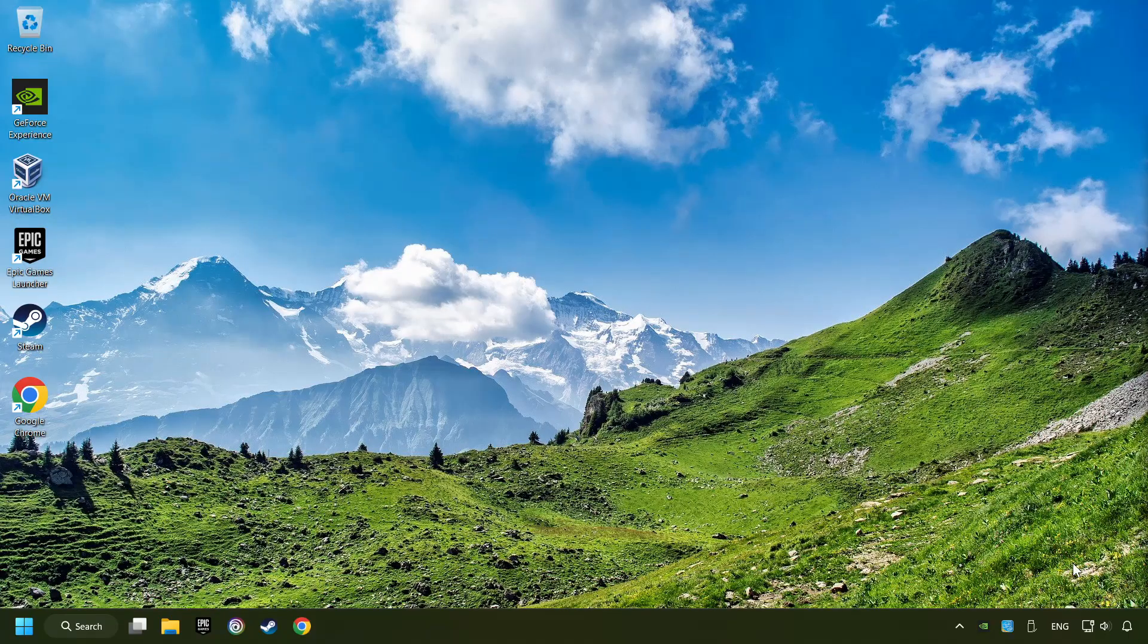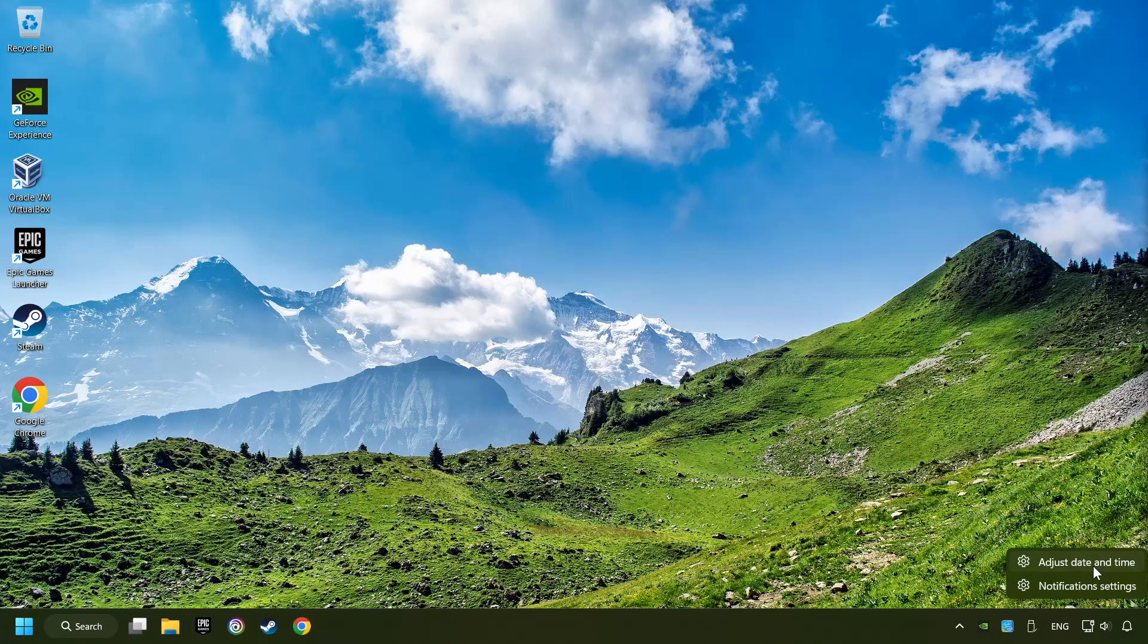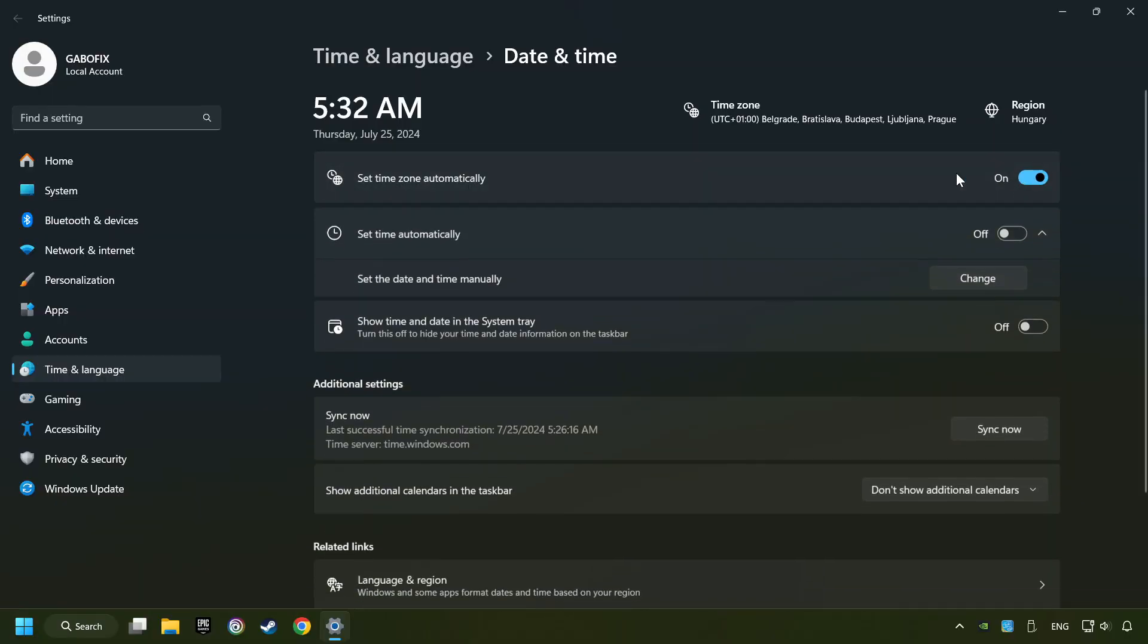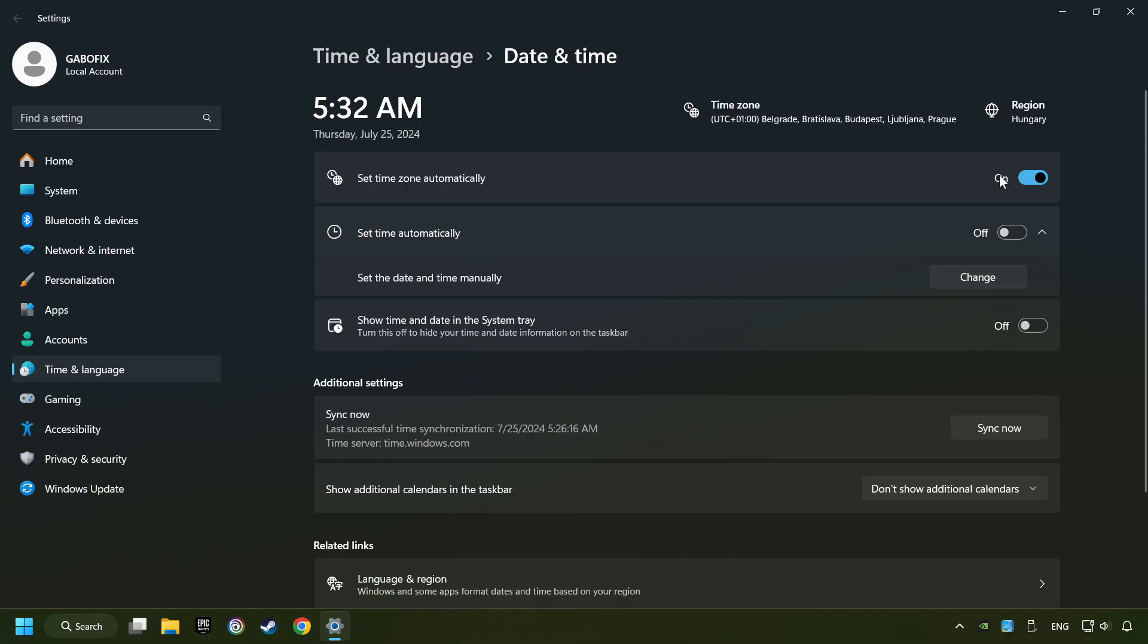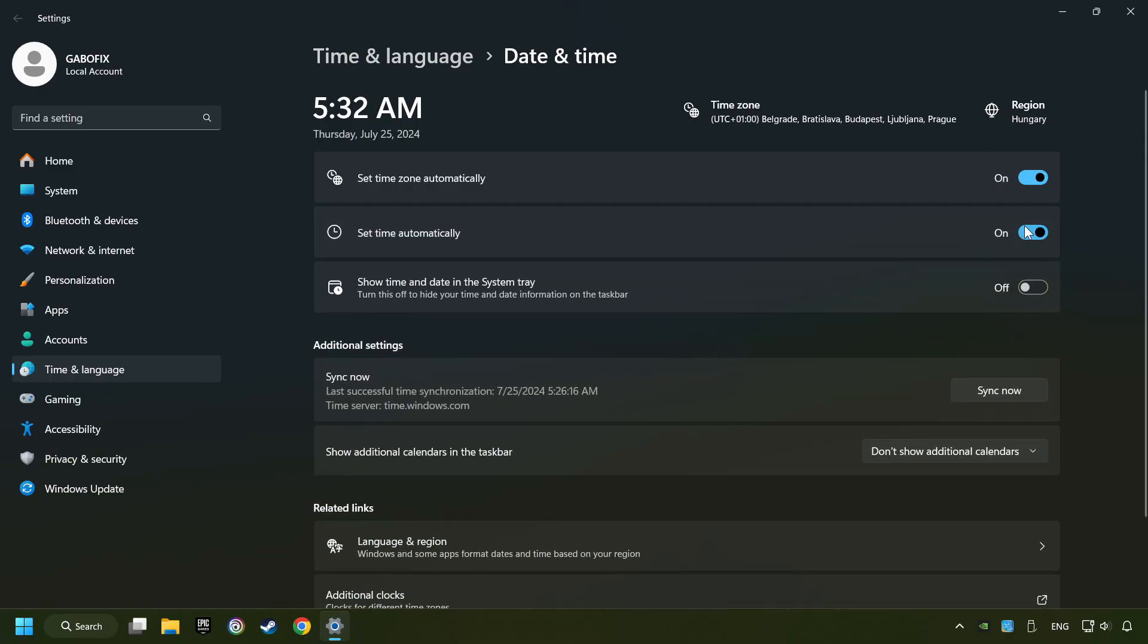As the first step, click on the time with a right-click and choose Adjust Date and Time. After that, turn on Set Time Zone Automatically and turn on Set Time Automatically, and then click Sync Now.